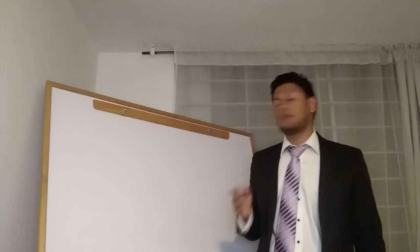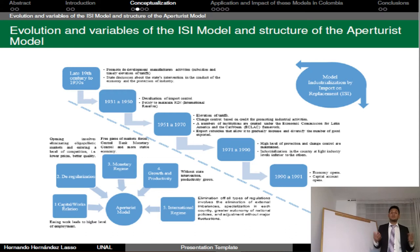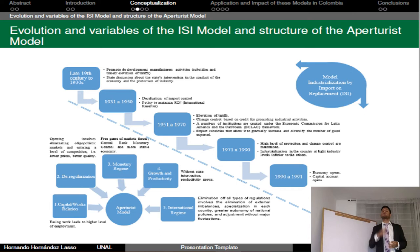The next topic is conceptualization. The next slide is Table 1. The evolution of the ISI Model is outlined, including the main variables implemented in the five phases of its application from the end of the 19th century through 1991.